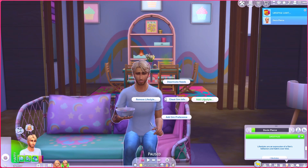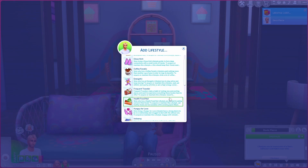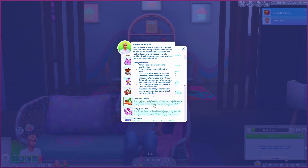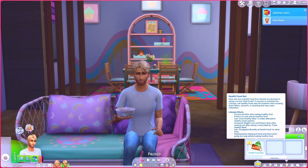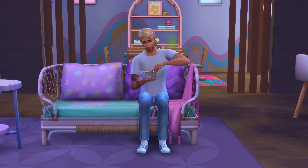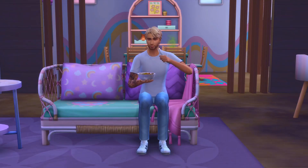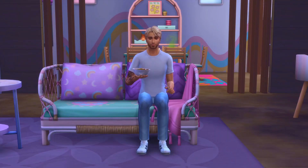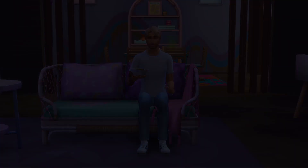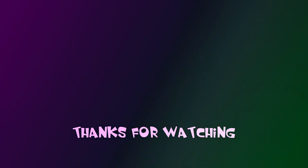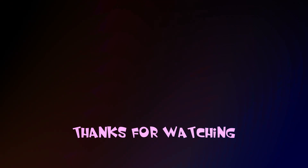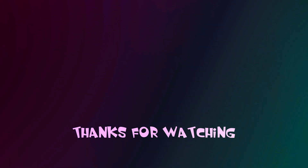Go to cheat sim info, add lifestyle, and we are going to add the health food nut. And there we go, Devon is now a health food nut. No more cereal for you Devon — you'll have to eat salad from now on.